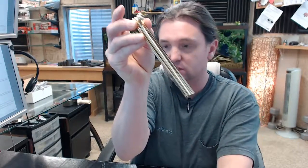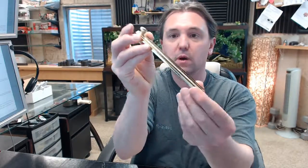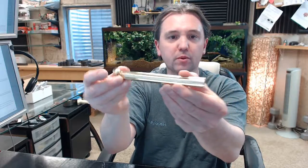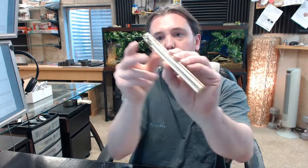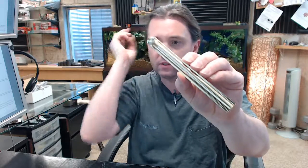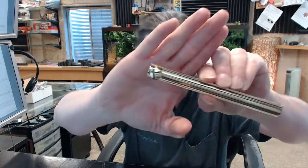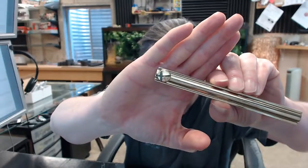This is a surface bolt. This is what we would call a modern style surface bolt. This is specifically the 6 inch version. Several different lengths of this are available, and what you're seeing this in is the polished brass finish.